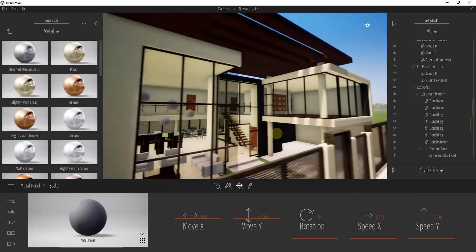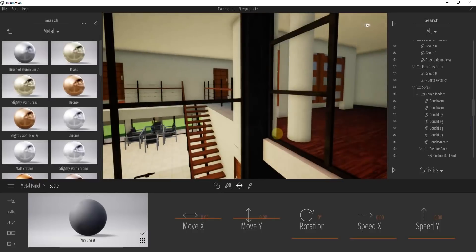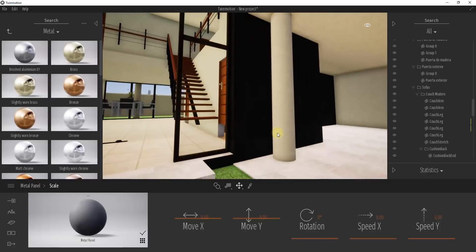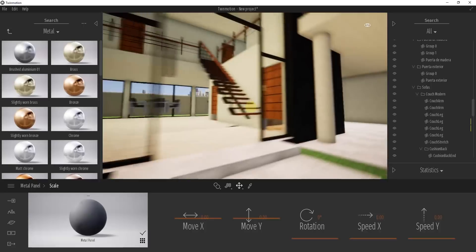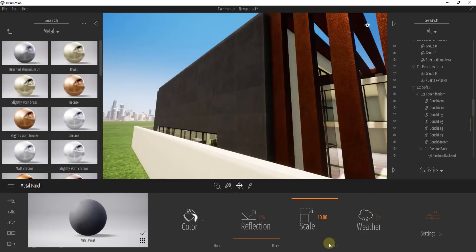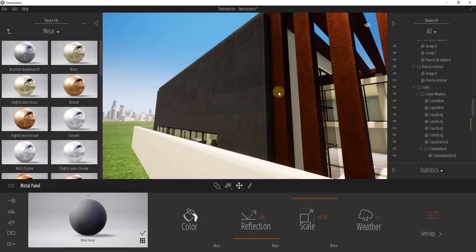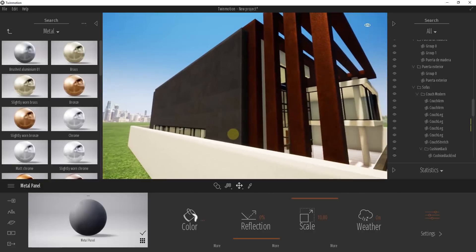We can also adjust the X and Y. Do be careful when you do this, because moving X and Y will adjust it everywhere — I've also applied this material over here, so it's going to move as well. You can use Move X and Move Y in the scale section to place this on the wall if it needs more customization.